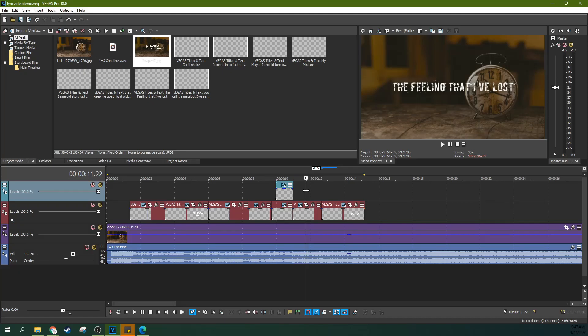Hey, it's Adam with Tech Dive AV Club and I'm here with a quick one for you. This is how to make a fast and easy lyric video in Vegas Pro.